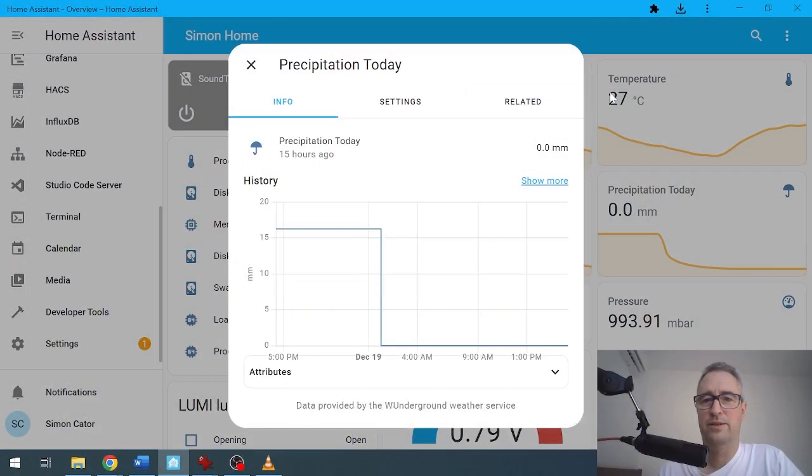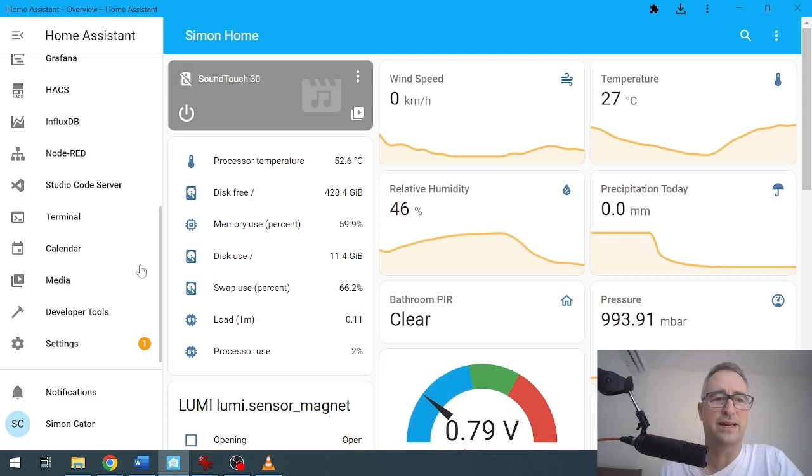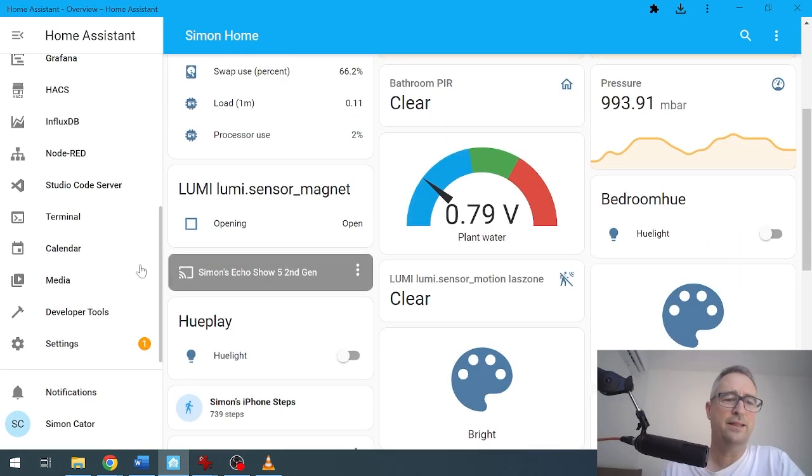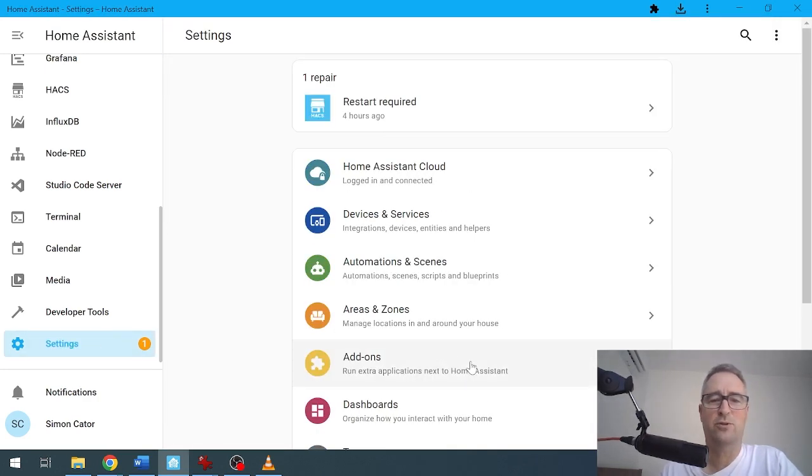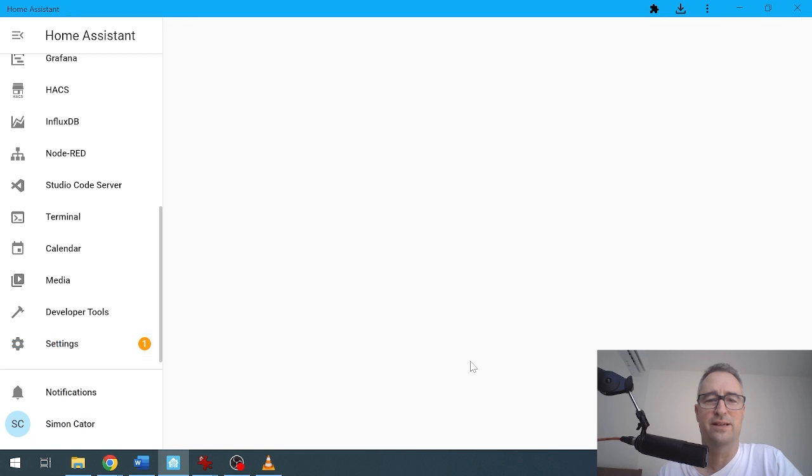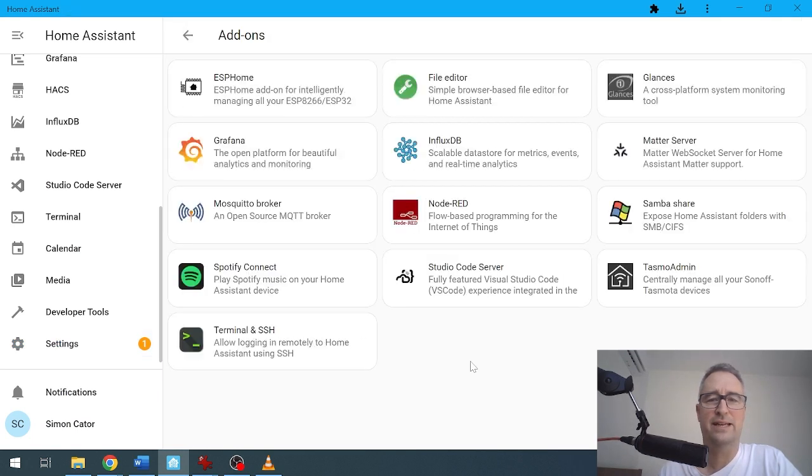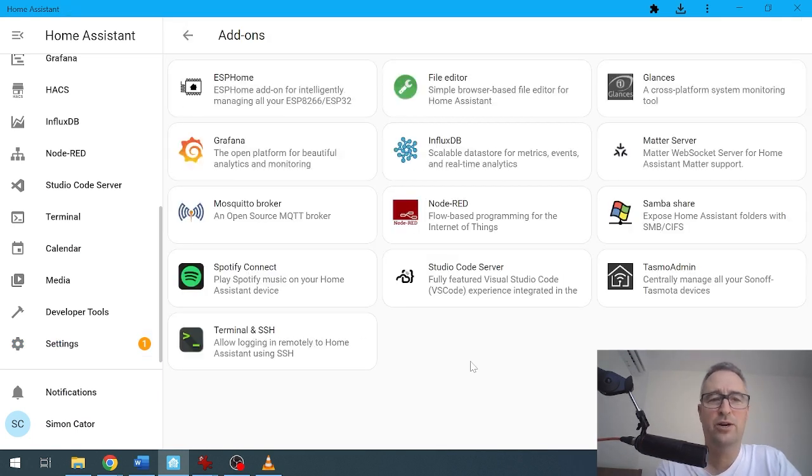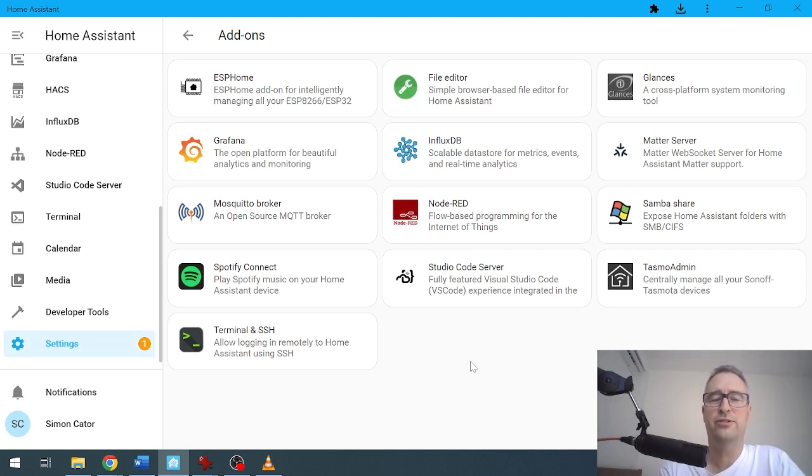All right, so once you've got your Home Assistant set up, the key thing is that you want to start adding these devices called add-ons. We'll click on Settings and then Add-ons. These are quick little programs or applications that you can add onto your Home Assistant, and they offer you a huge amount of flexibility and additional strength in developing your Home Assistant.